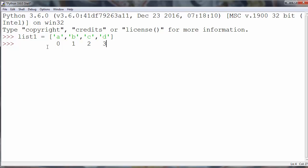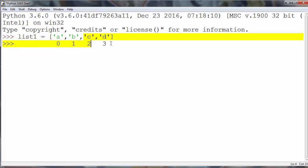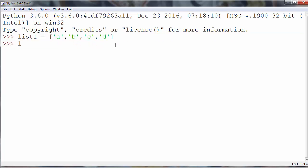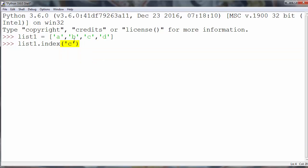But how do we call a method on our list to find that index? We use the index method. This method will return the first index of the element we provide as an argument. So if we want to find the index of c in the list, we will get the returning value 2.